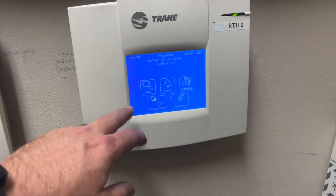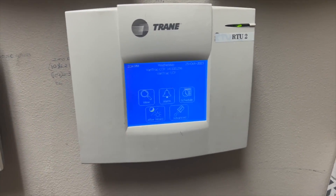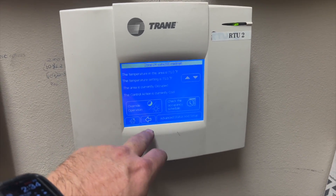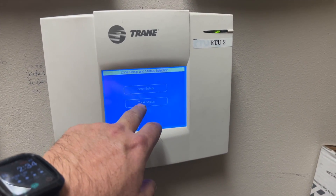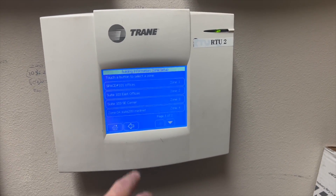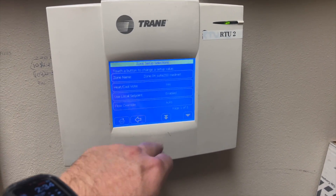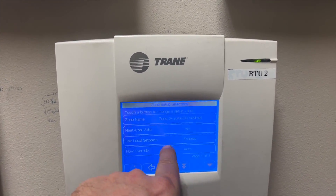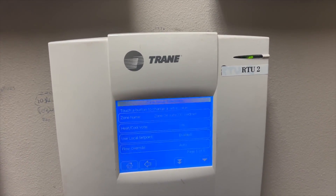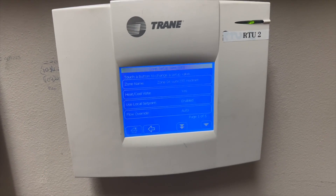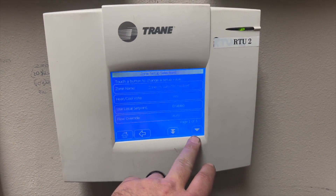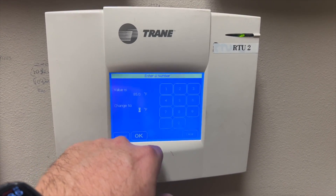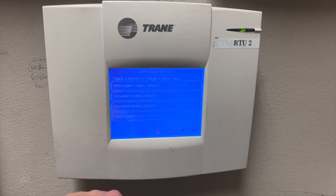You go into View, access your zone, go into Advanced, then Zone Setup. Choose your zone and you can make changes — you can even rename it, turn heat/cool on or off, and use local setpoints. You can disable their thermostat dial so they can't control it. This also shows you your unoccupied setting where you can make changes.